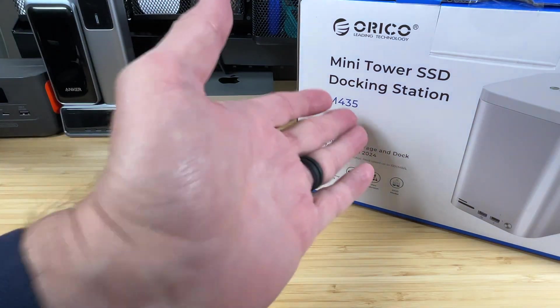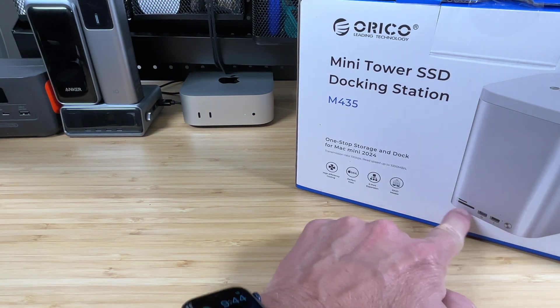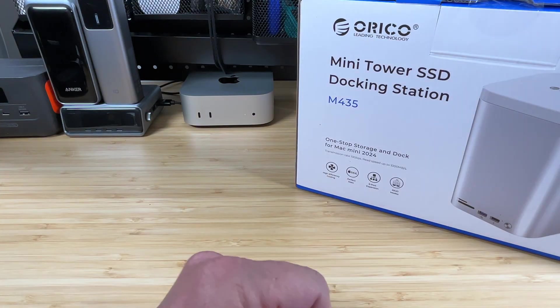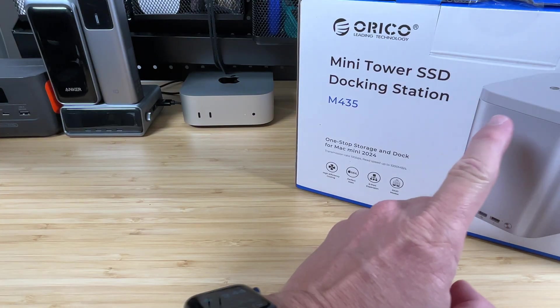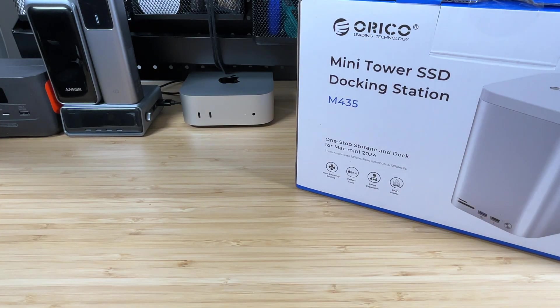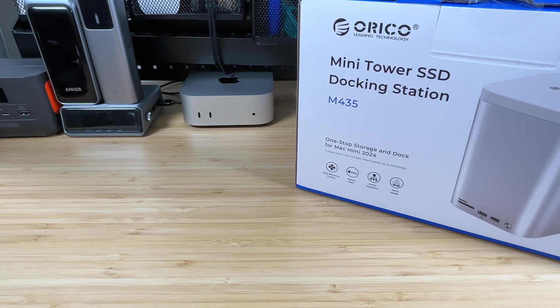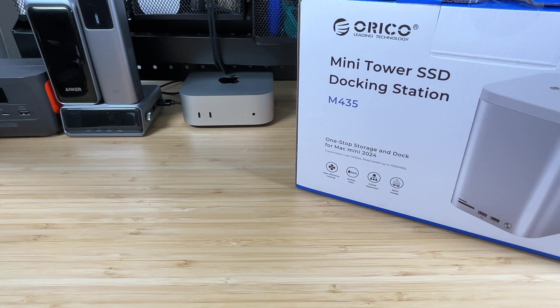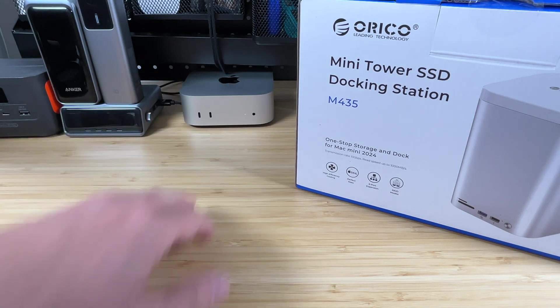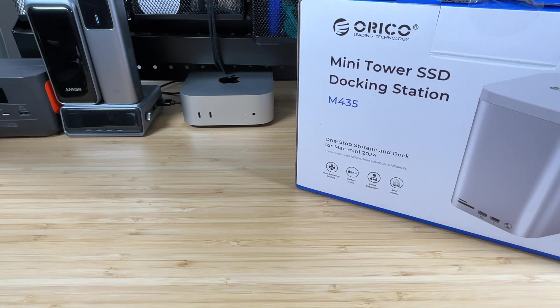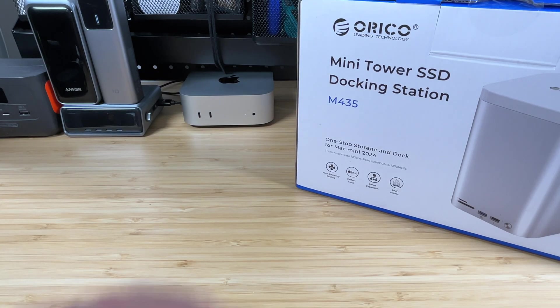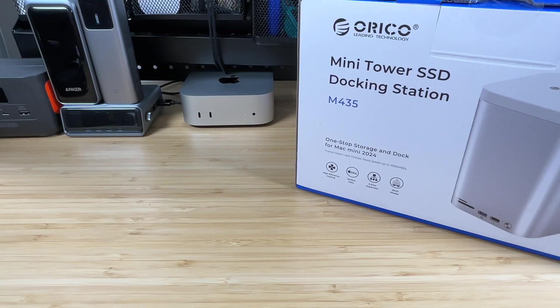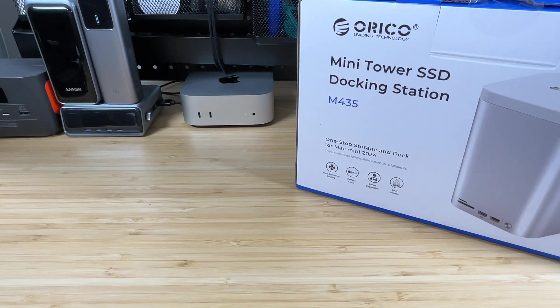It is basically exactly what it says here, a Mini Tower docking station. We can see it's got some ports right on the front here, and we've got a large tower here to hold a couple hard drives and an SSD also. It's going to give us some options on how we want that storage to show up, and we'll check out all those different options.